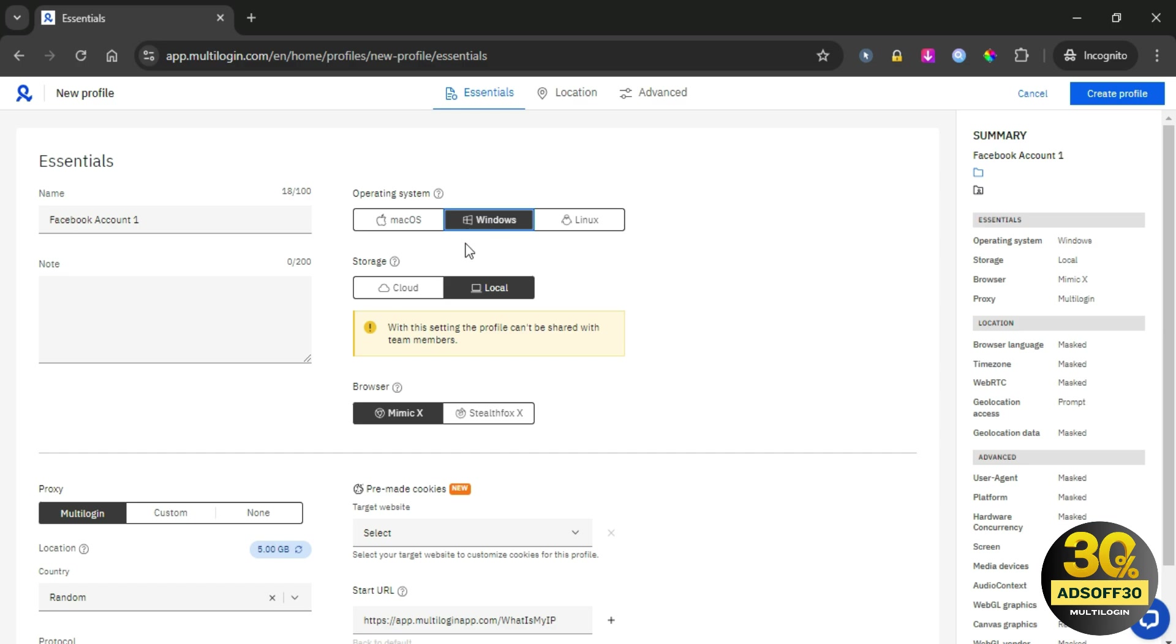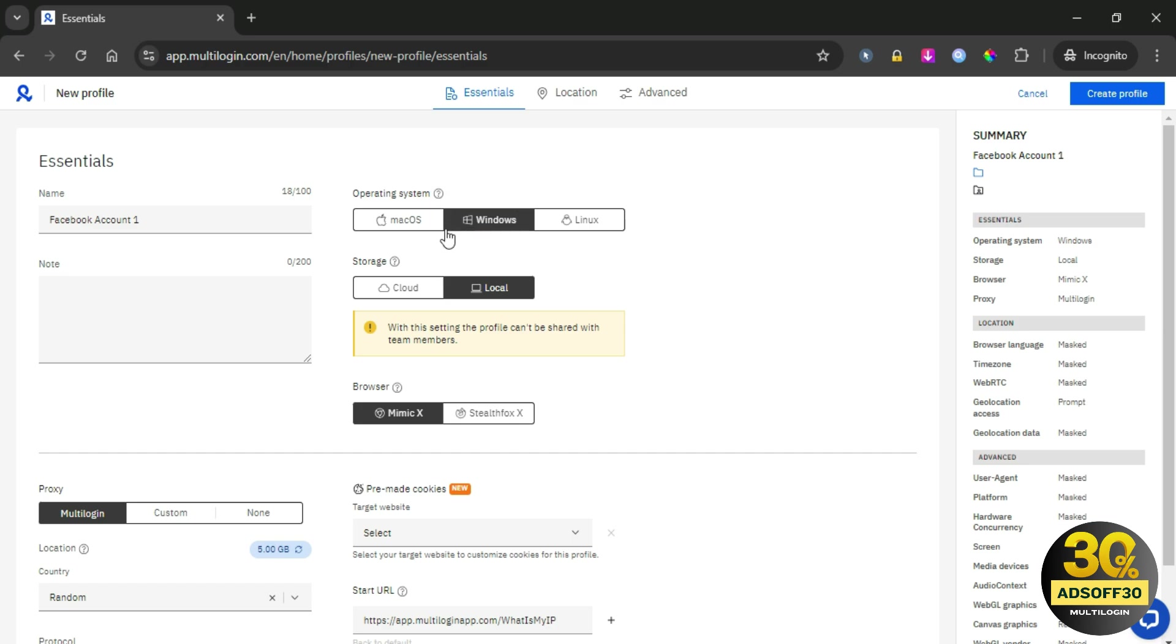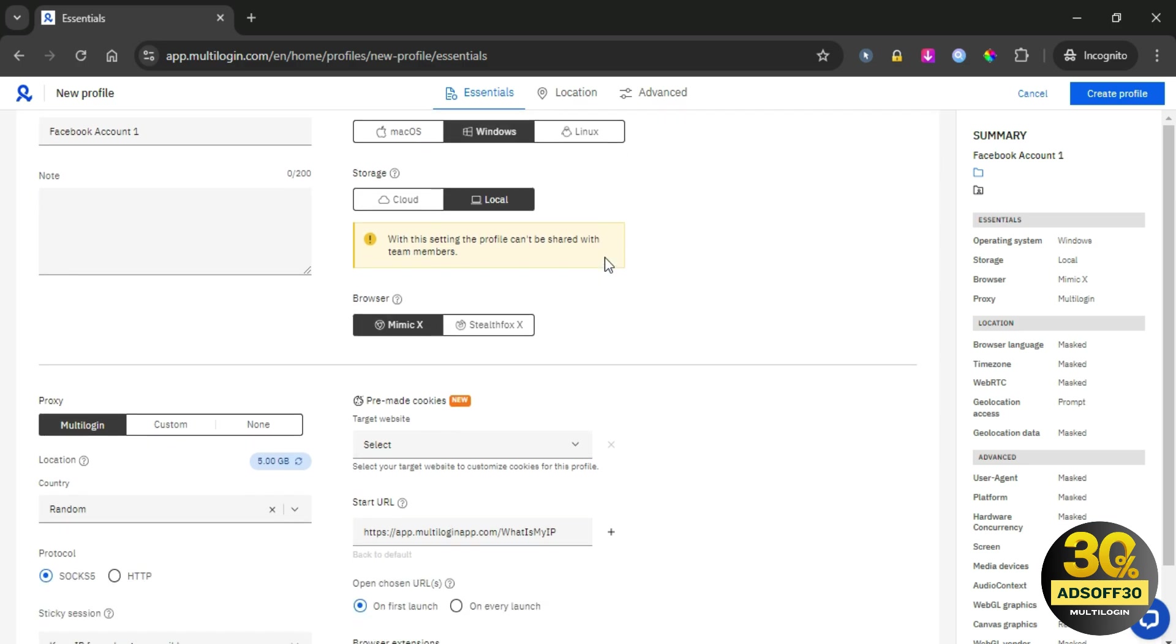From here, we will pick the host operating system of your device. An important point to pay attention to is that you must choose an operating system relevant to your own to avoid fingerprint detection and make everything appear consistent. Since my operating system is Windows, I will choose Windows.